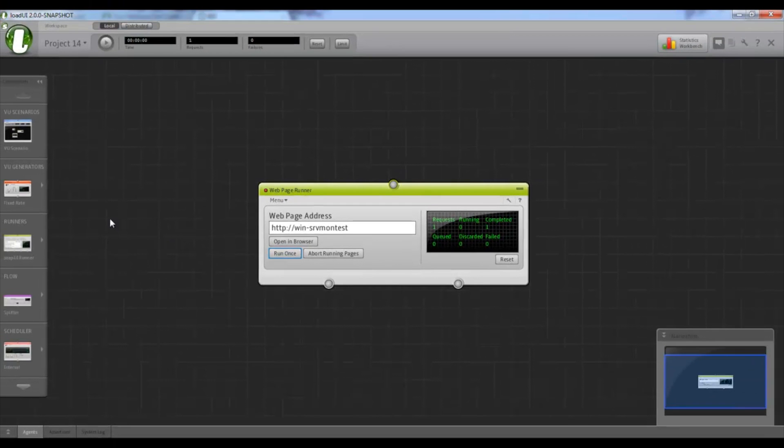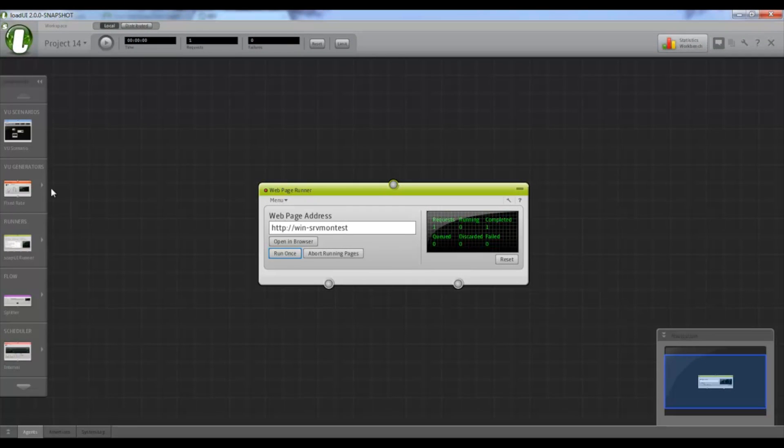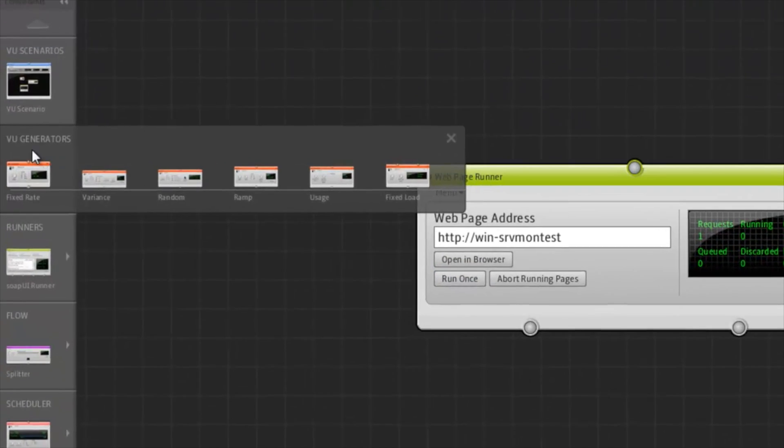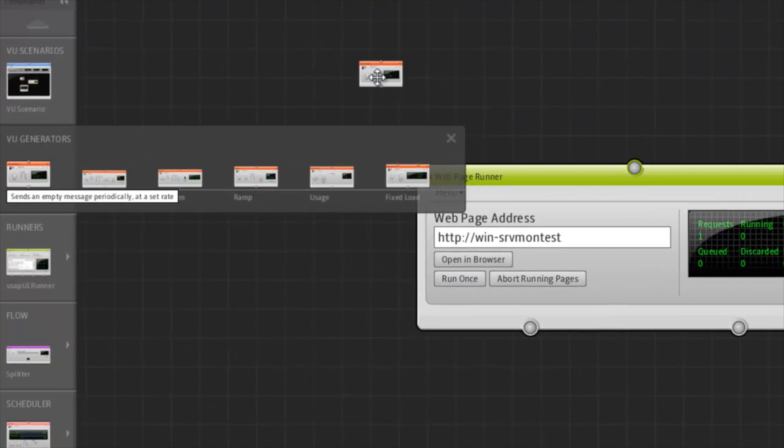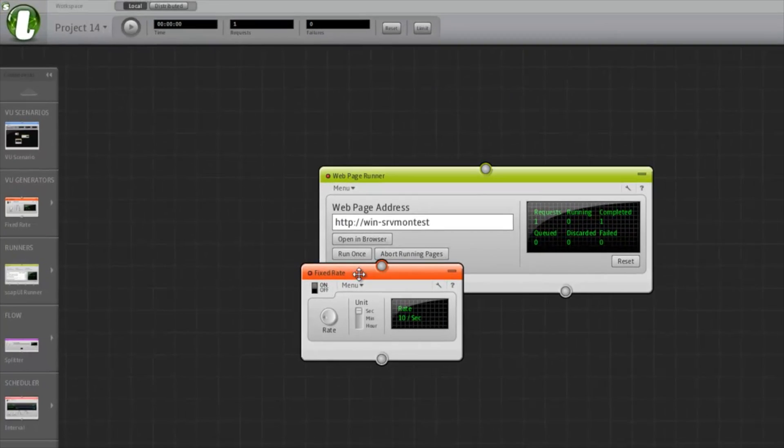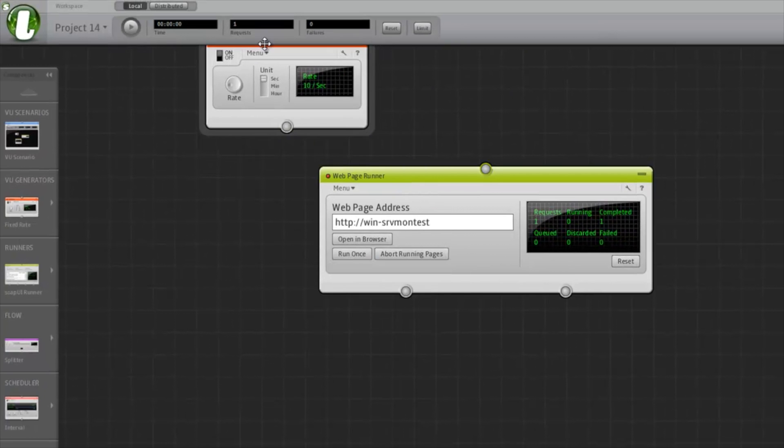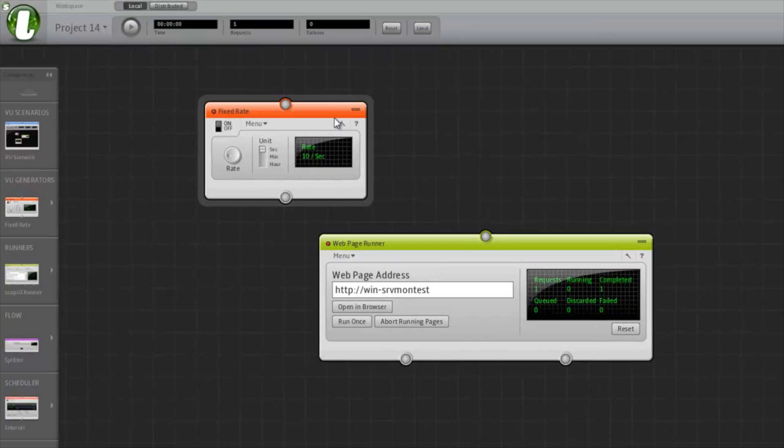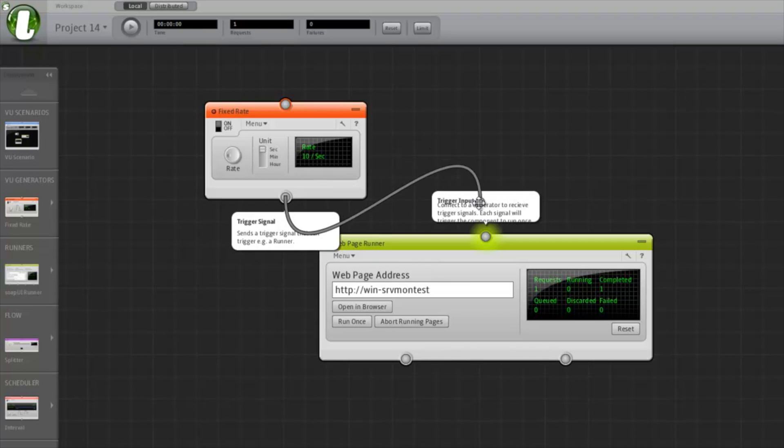Now let's add some load generation to this. From our virtual user generators, I'll select the fixed rate generator. And I'll connect it to our web page runner.